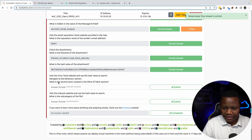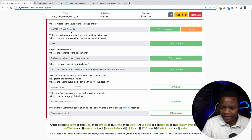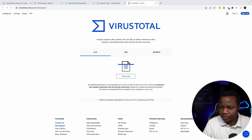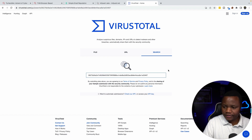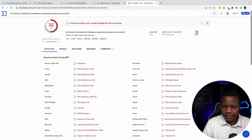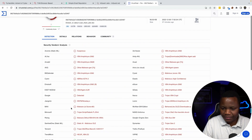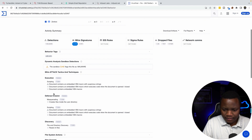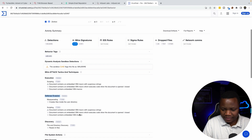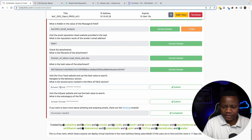This is the VirusTotal website — we use the hash value to search. Navigate to the behavior section; what is the second tactic marked in the MITRE ATT&CK section? On VirusTotal, we go to Search and give it the file hash and press Enter. It's been reported multiple times. In the behavior section, the first tactic was Execution and the second one was Defense Evasion. There are VBA embedded scripts in there — that's why it's being labeled that way.